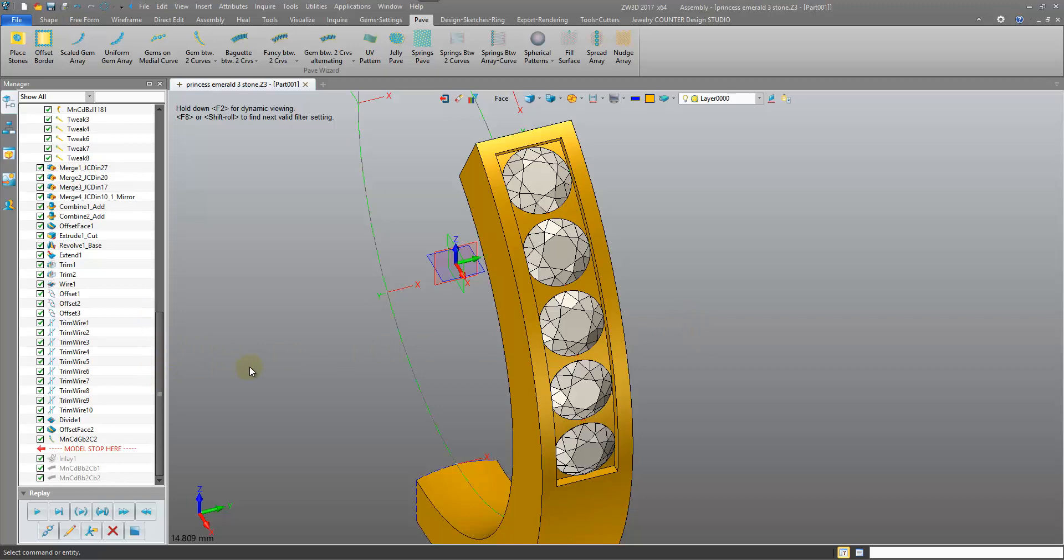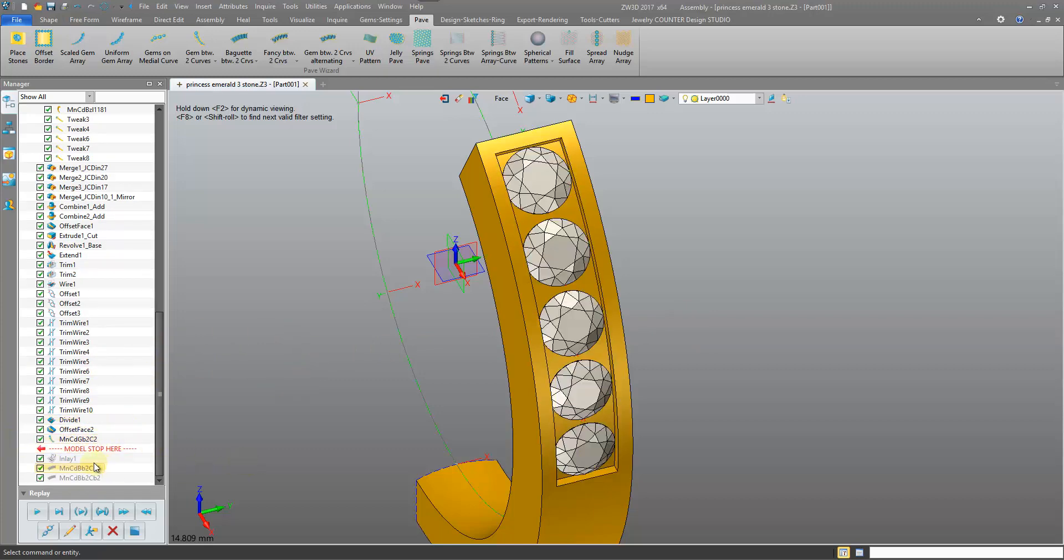Now in version 13 of Jewelry CAD Dream, the inlay is improved somewhat, so you may not encounter this issue. But in previous versions of the software, this can be a problem for you guys.